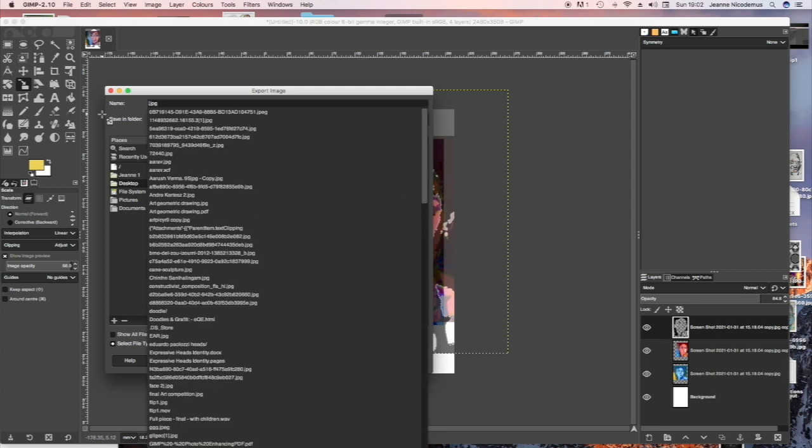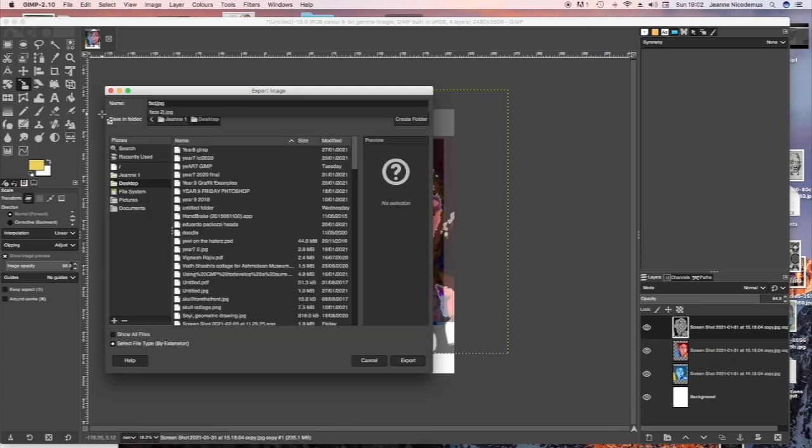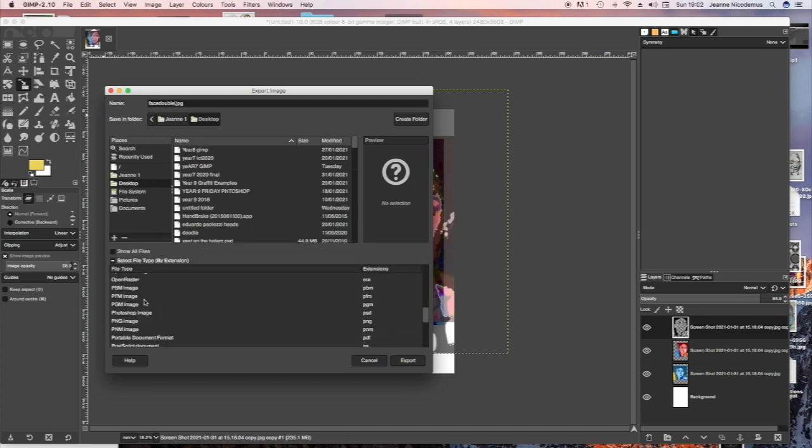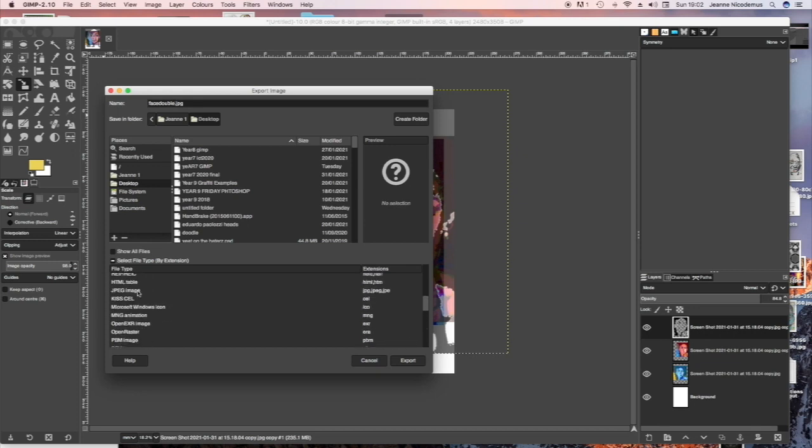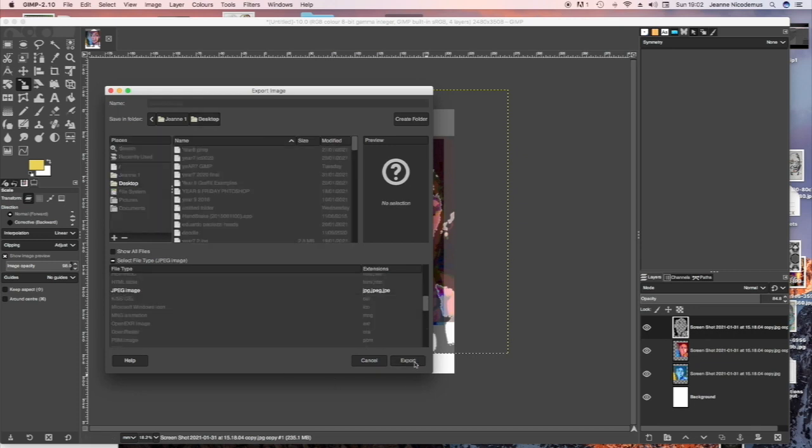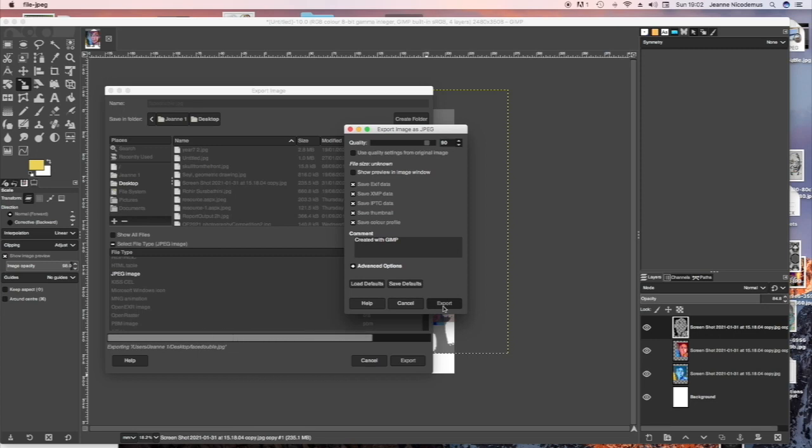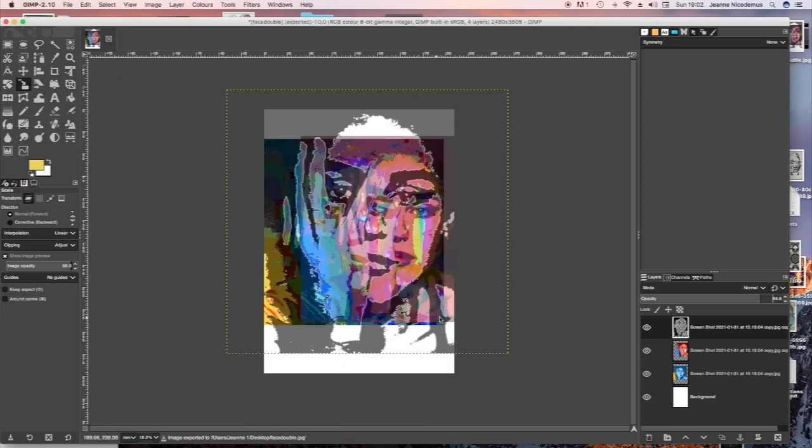To save your image you press File, Export As, save it by an appropriate title and then find the JPEG option at the bottom of the page and press Export, Export again.